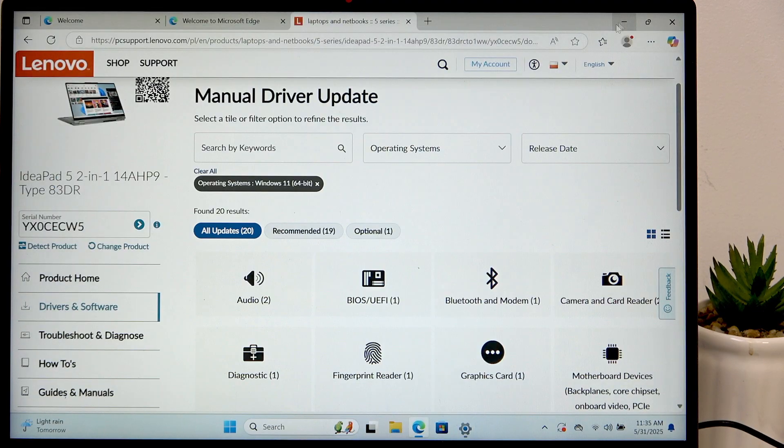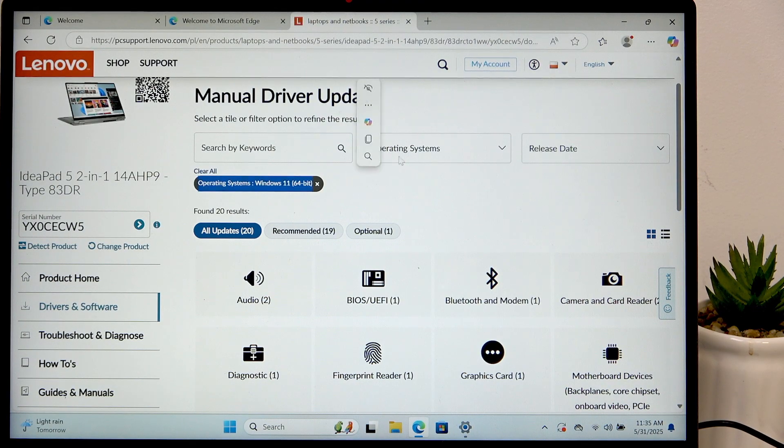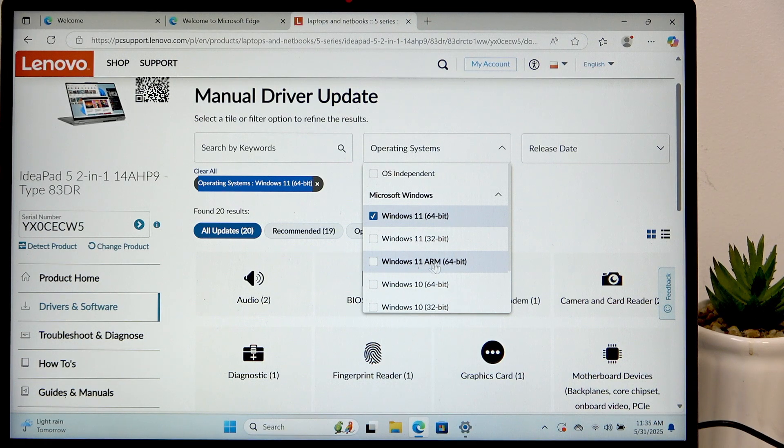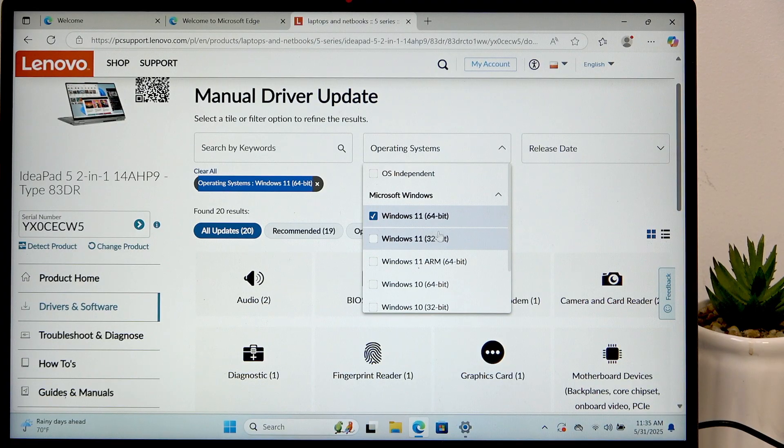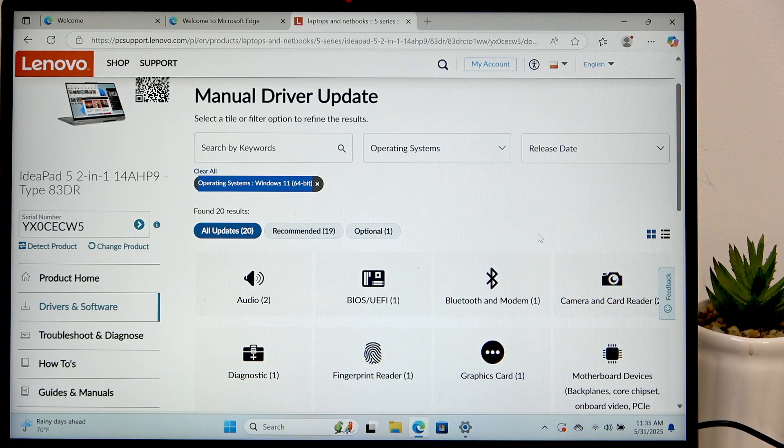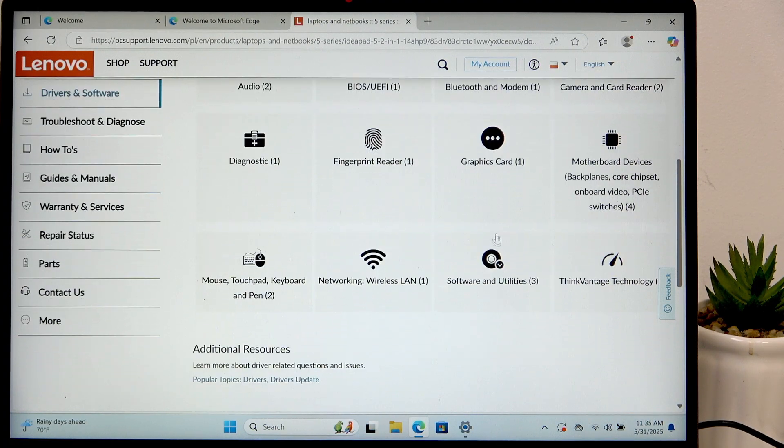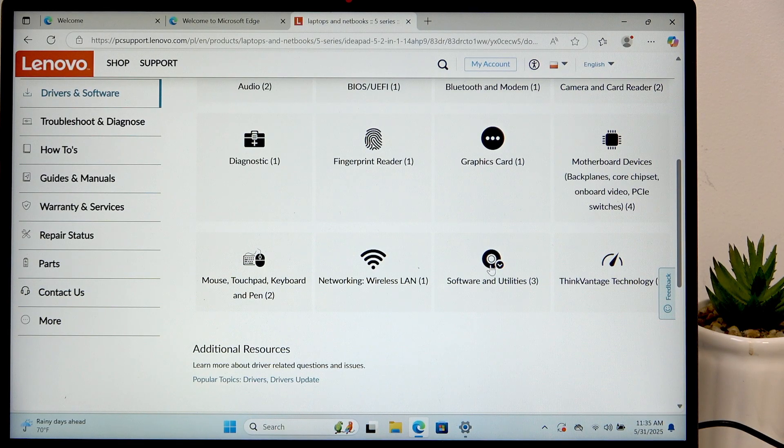So we know that we need to select the x64 not ARM not x86 which is 32 bit. So I'm gonna get whatever I may want to get like the fingerprint reader.